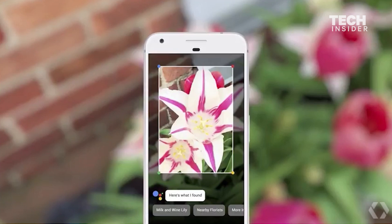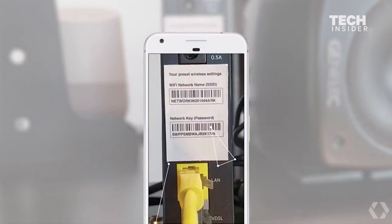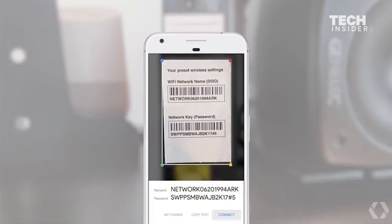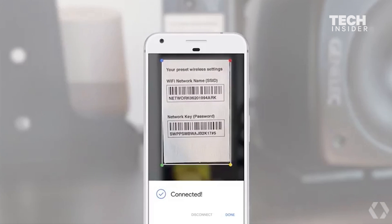Or if you've ever been at a friend's place and you've crawled under a desk just to get the username and password from a Wi-Fi router, you can point your phone at it, and we can automatically do the hard work for you.